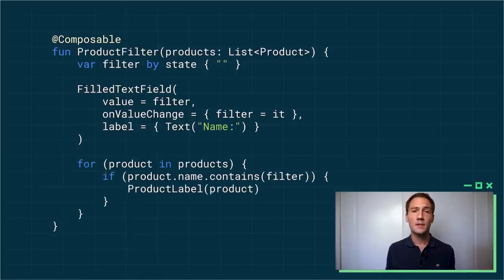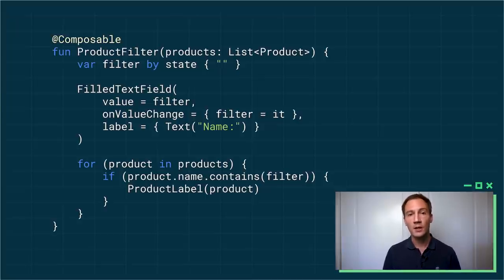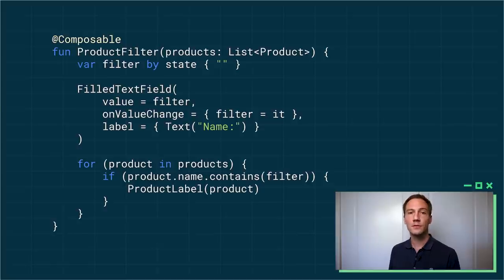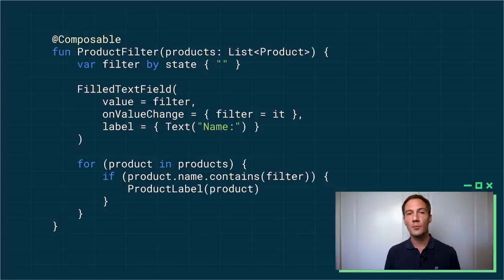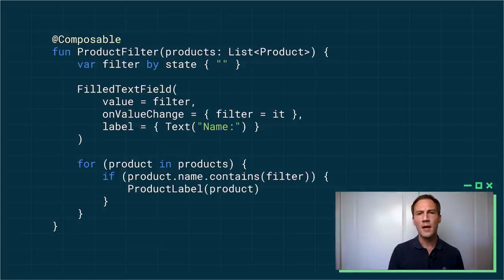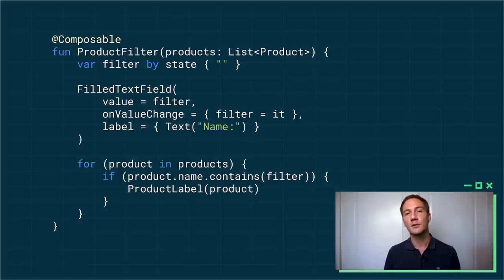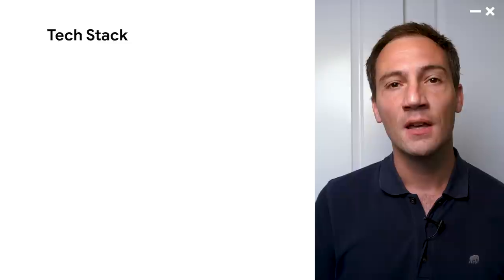And then using that filter, I can go through the list of products, and just display the ones that match the query. So once again, when the user types something into the text field, a recomposition will happen, and my loop will automatically re-execute. And that's all you have to do. Again, no callbacks, no cleanup, no setup, no listeners, nothing. You just describe what you want the UI to be, not how you want it to update.